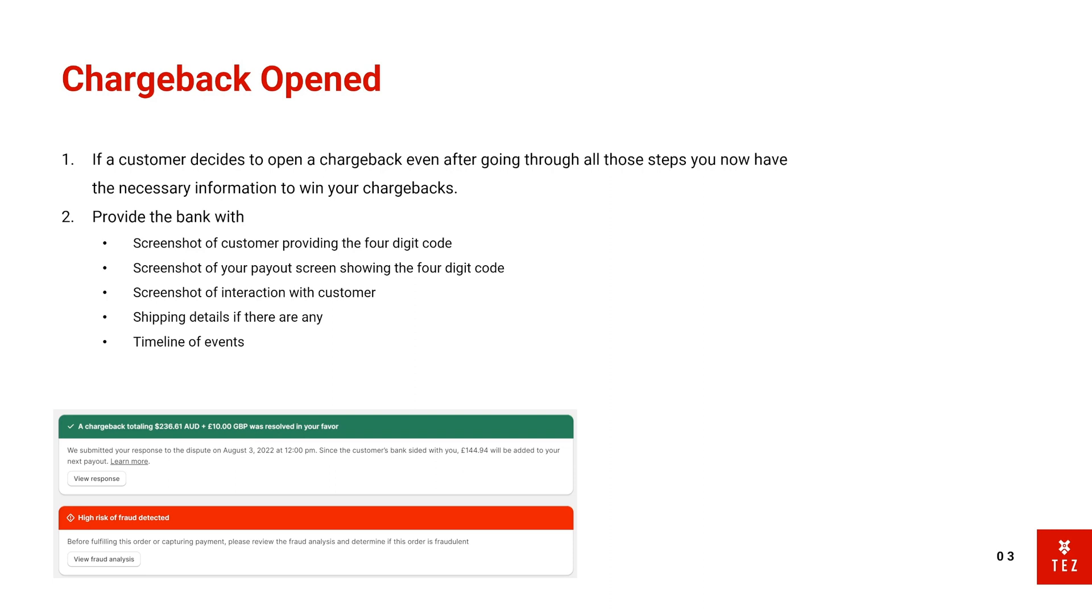And then any shipping details if there are any, and then timeline of events. So how I usually do it is: date, time, what they did; date, time, what they did; date, time, blah blah blah. This just makes it easy for the bank to just go through the timeline of events.